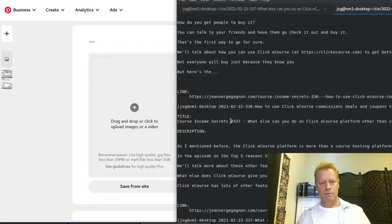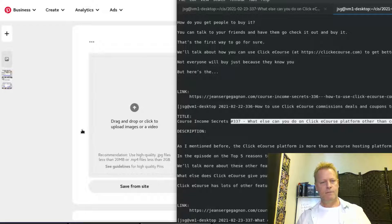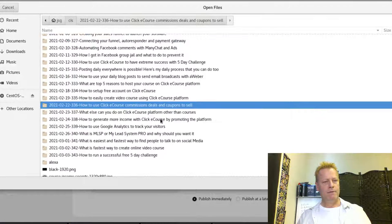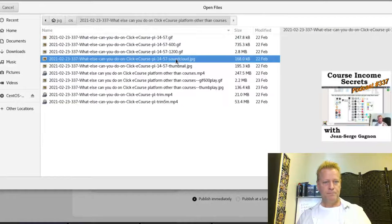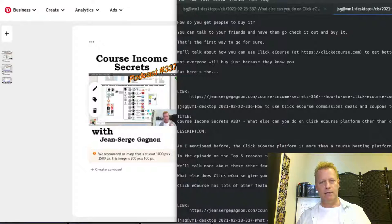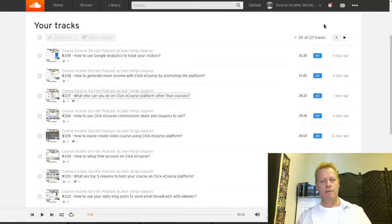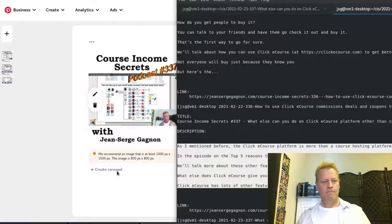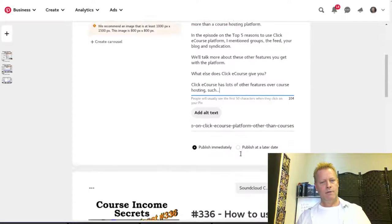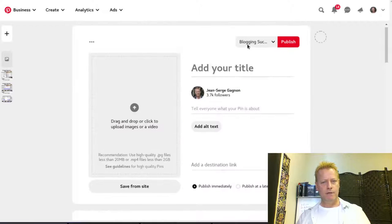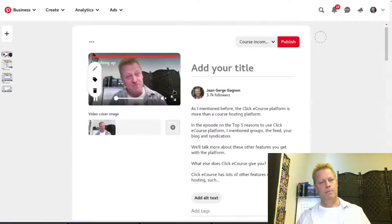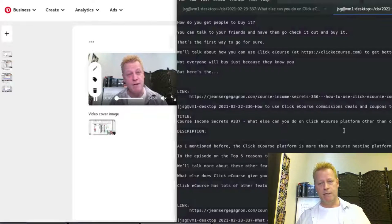For episode 337 I get the title, create the SoundCloud pin with the SoundCloud file and link, add the description, then click plus and create the video pin for 337 — same description, video file, and thumbnail.